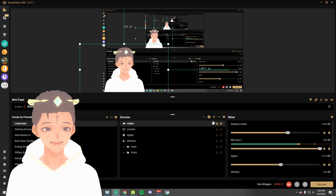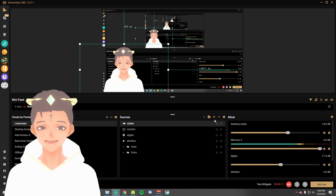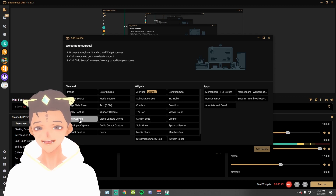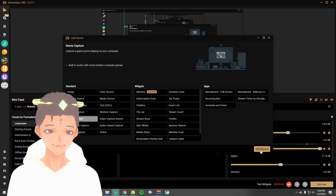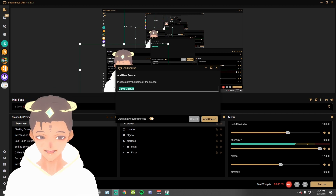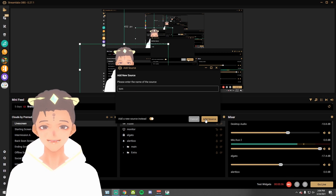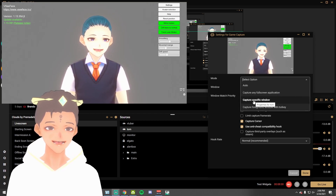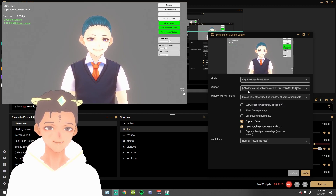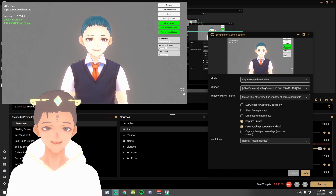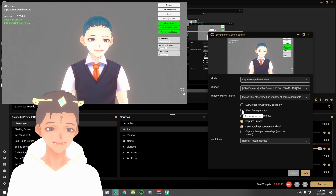We're now in our recording software. Whether you're on OBS Studio or Streamlabs OBS, go to where it says Sources and click on the little plus sign. We're going to add a Game Capture — this is so we can add transparency. Click Add Source, then Add New Source, and name it whatever you want — we'll call it Tom. In the menu that pops up, select Mode, then Capture Specific Window, and under Window select the VC Face application.